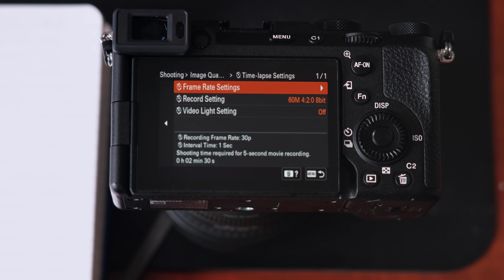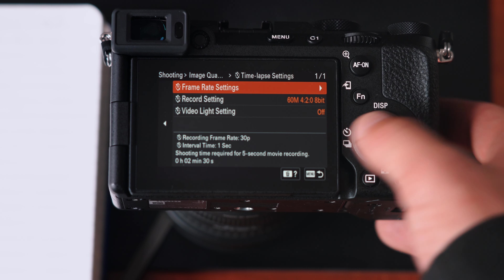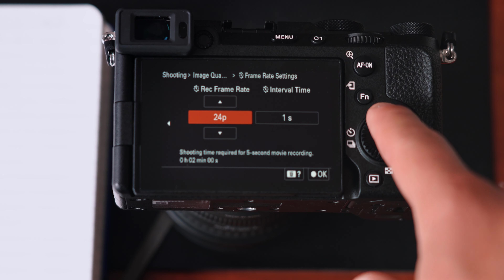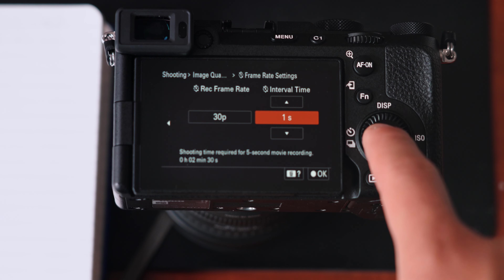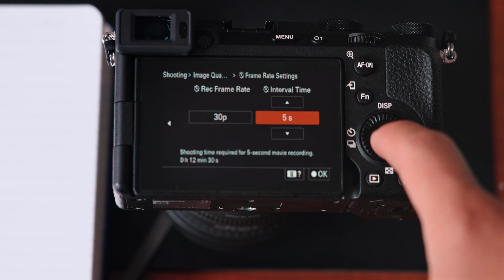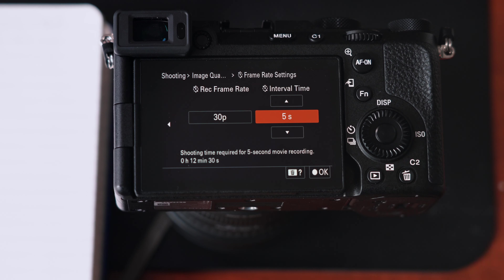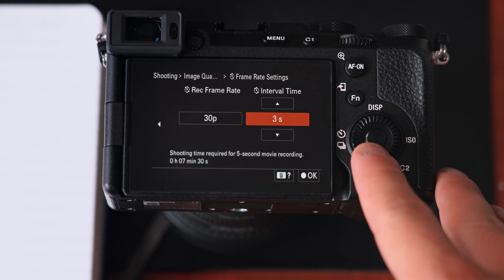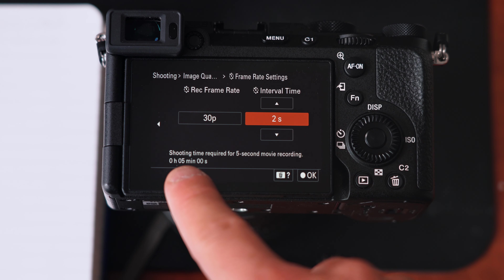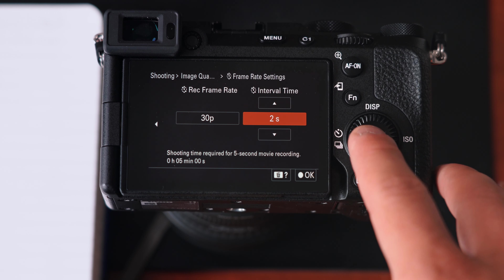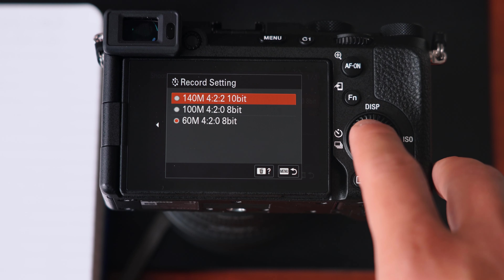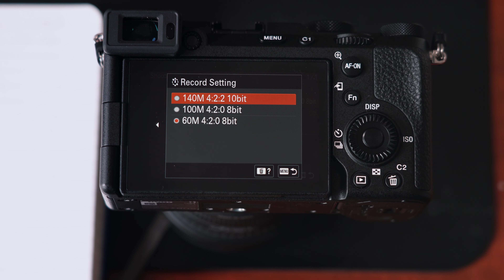Time-lapse settings are somewhat similar. The frame rate setting is the frame rate your time-lapse will be recorded in — you could do 60, 24, or 30; I'd just leave it at 30. The interval number is the time between shots — at five seconds, for example, a photo is taken every five seconds, and a five-second movie recording would require about 12 minutes of shooting time, giving you 30 frames per second in the final video. For record settings, to get the best possible quality you'd set it to 140M, 422, 10-bit.